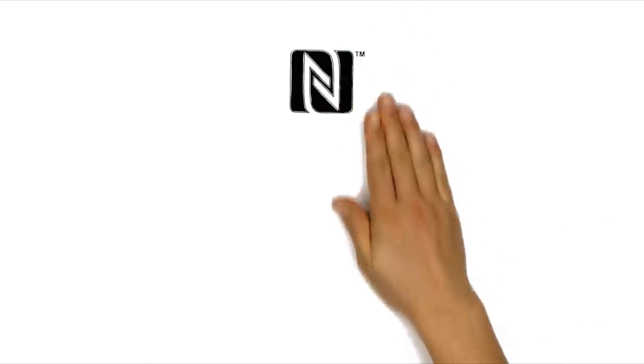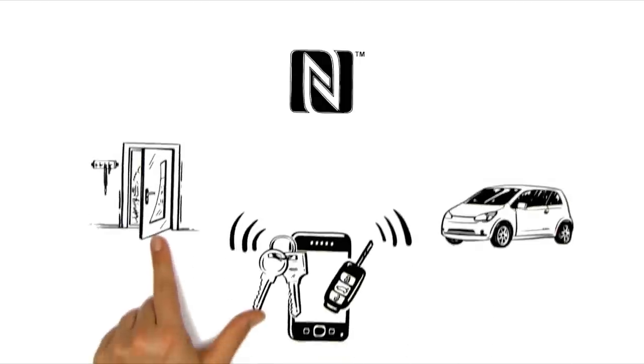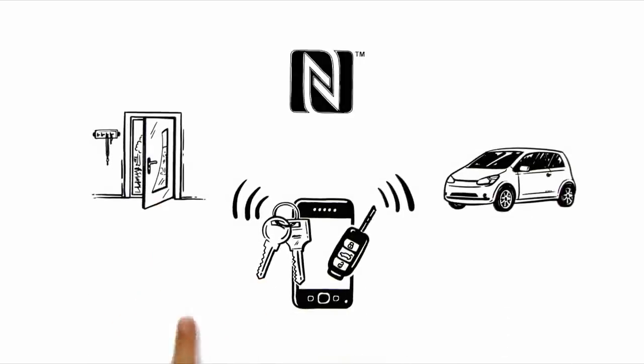One thing is certain, we will see NFC more and more frequently in the future. Even now, there are many more ideas for the use of this radio technology.